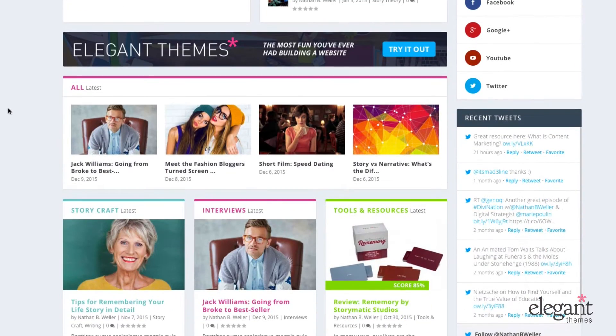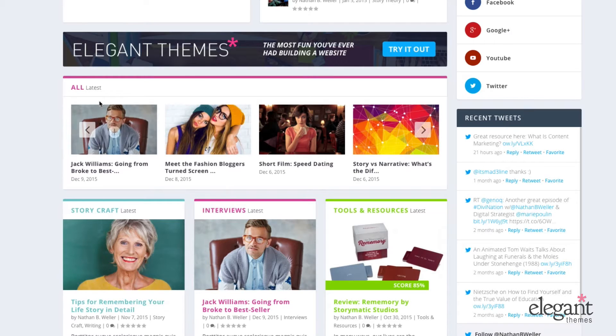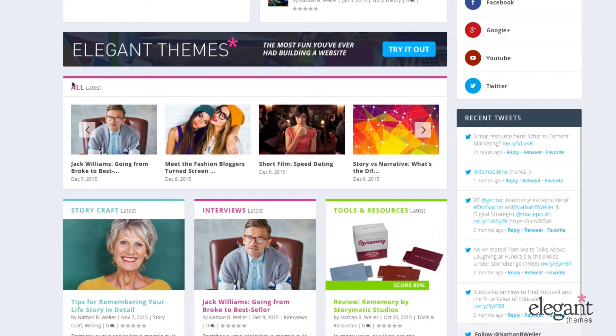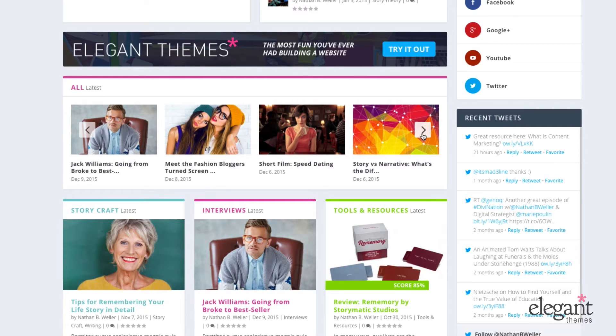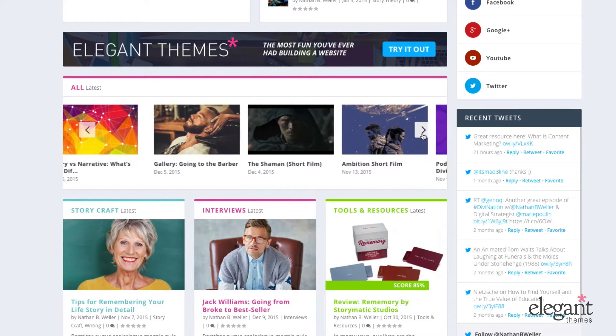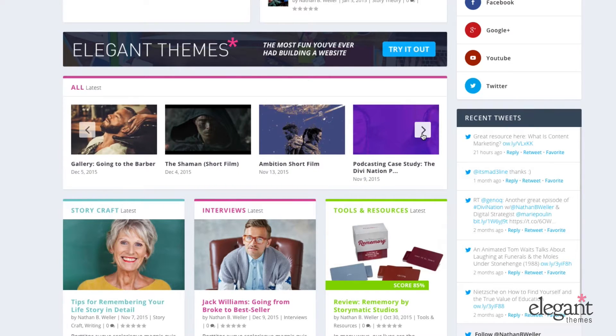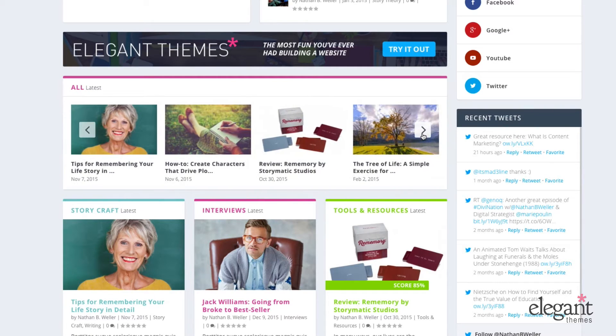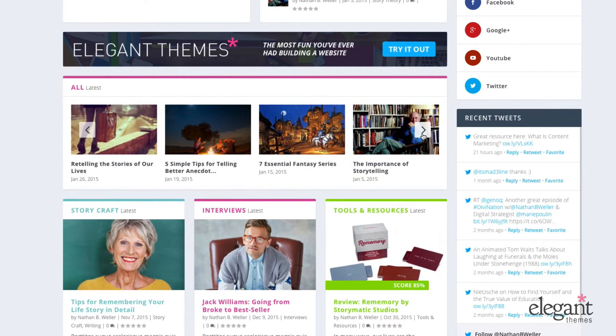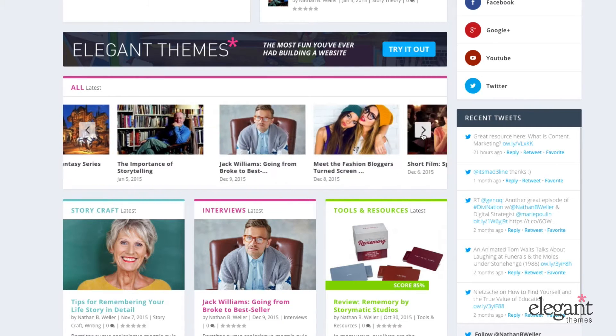So right here is my Post Carousel module. You can see I've set it to display all categories by latest. And I've set it to display enough posts that it actually does the carousel motion. It shuffles through a list of 16 different posts.